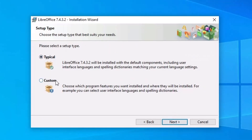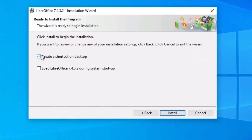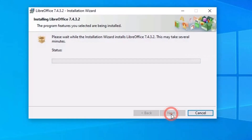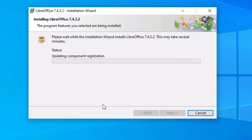Now click the Next button. You'll see options for Typical and Custom installation. Click Next again. You can also create a shortcut on the desktop. Click the desktop icon. The installation takes about one to two minutes.